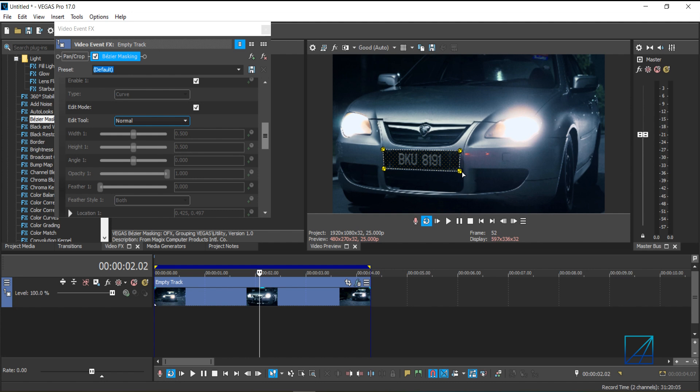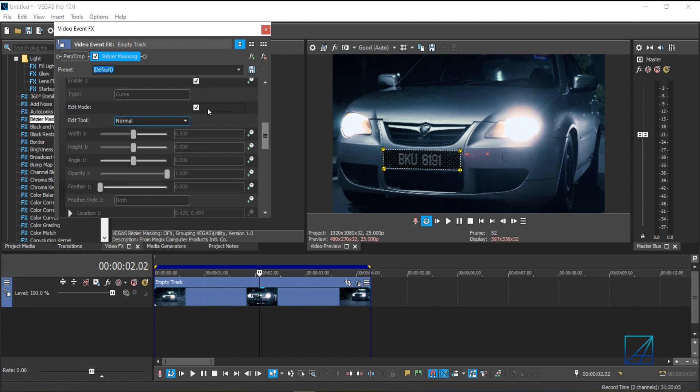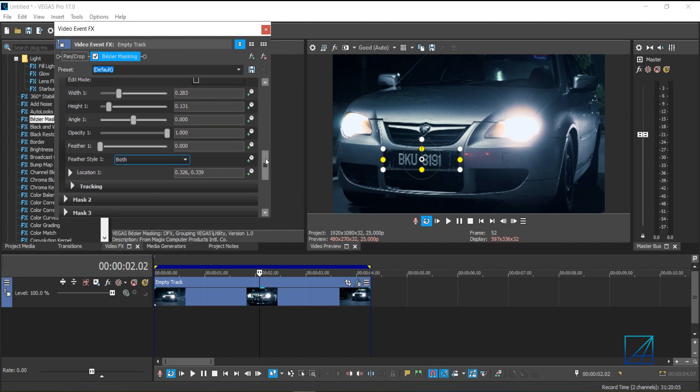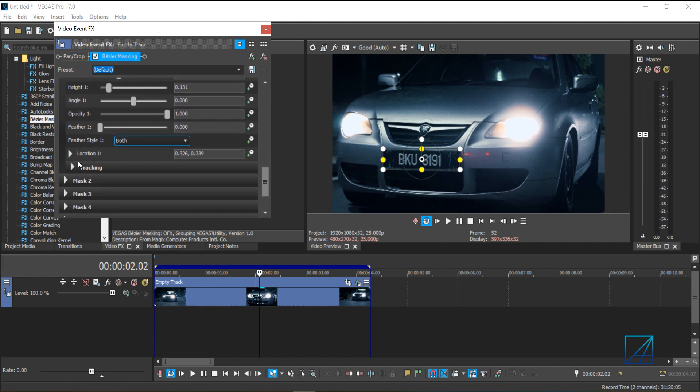Once you're done, I'm just going to make sure it's nicely placed there. A bit more there. Once you're done placing your mask and you're happy with it, you can uncheck the edit mode and scrub down to your tracking.